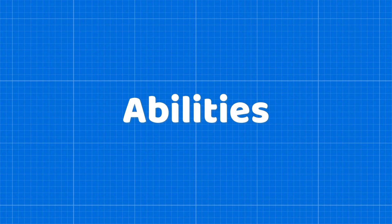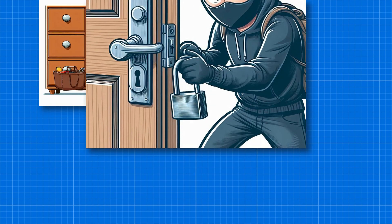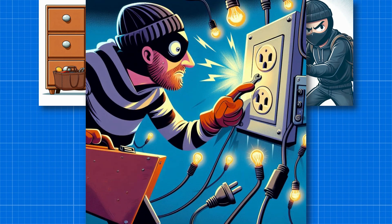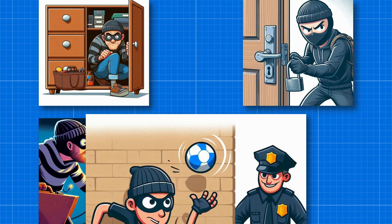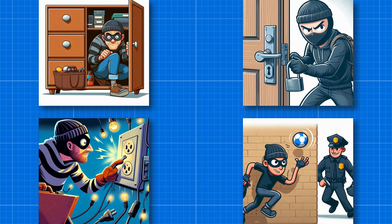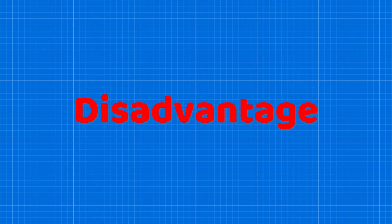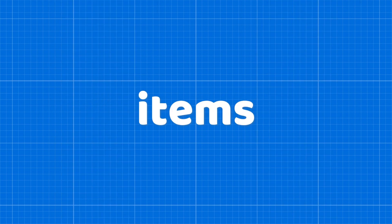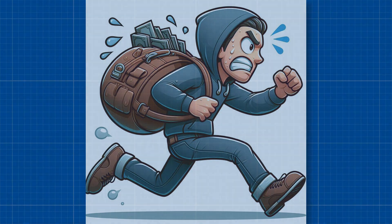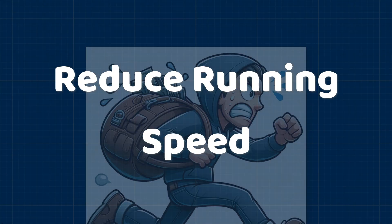Now to escape from the police successfully, thieves can use their abilities such as hiding inside the house, locking doors for some seconds, turning off the electricity, throwing objects to distract the police. But with all these abilities, thieves also come with a major disadvantage: as many items they carry, it will fill their inventory or backpack storage, which will reduce their running speed.